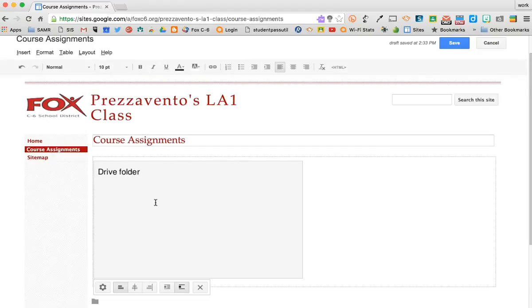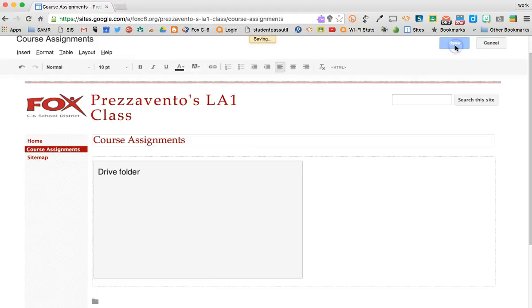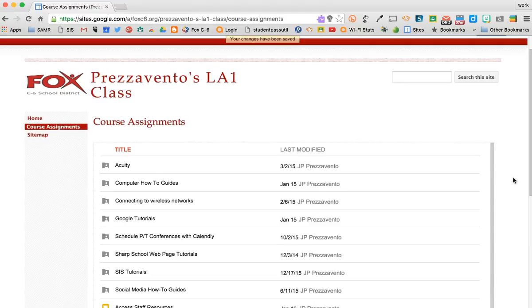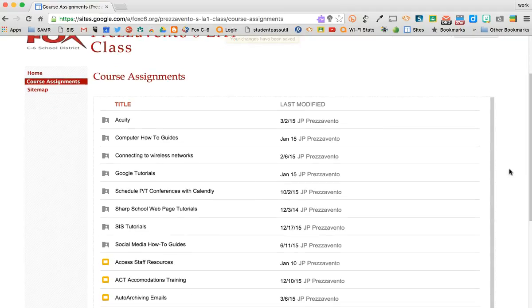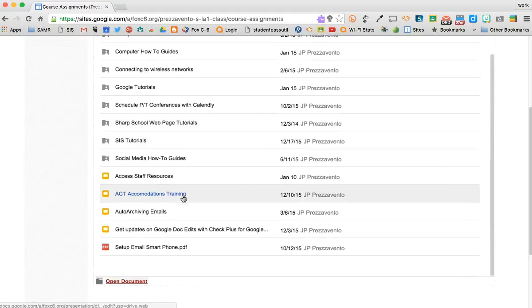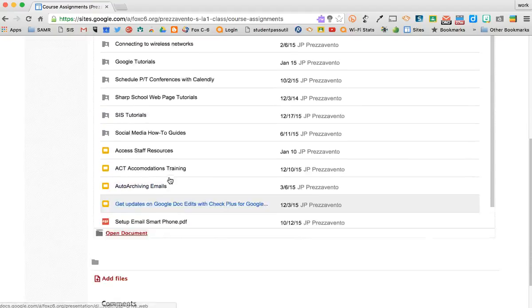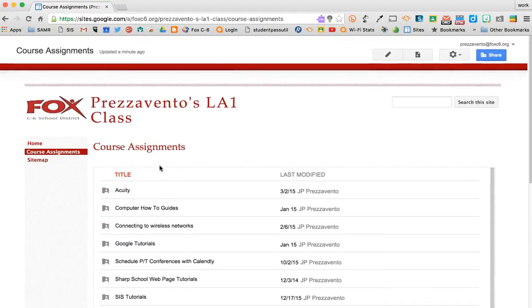You'll see the Drive folder is here, and if I hit Save, we'll see what that's going to look like live on my web page. So now you'll see that all the folders inside of that folder that I inserted called Tutorials are here, and any documents are there as well.